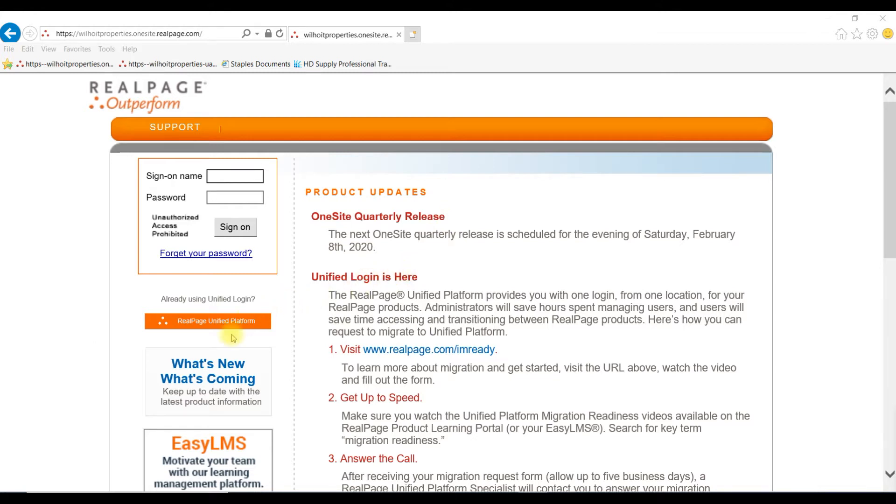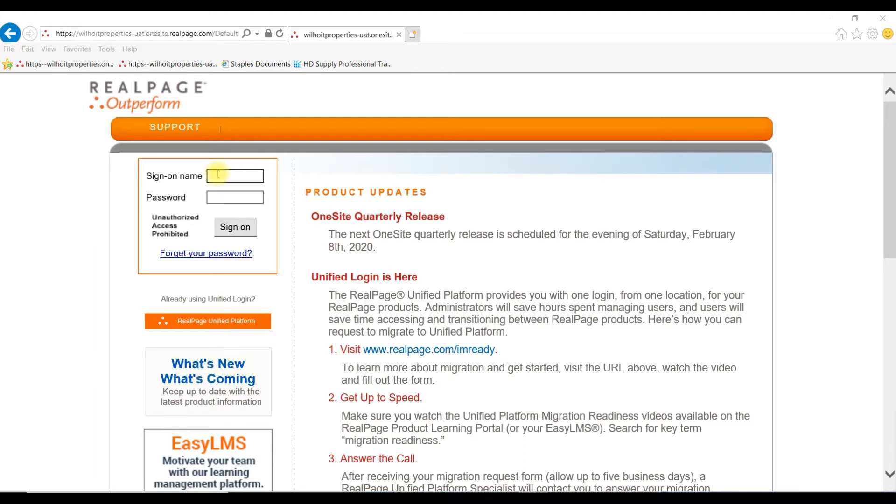They do offer a what's new, what's coming tutorial, which works best for viewing in Chrome. Now I'll log in. You will get your credentials from helpdesk at willhoytproperties.com.